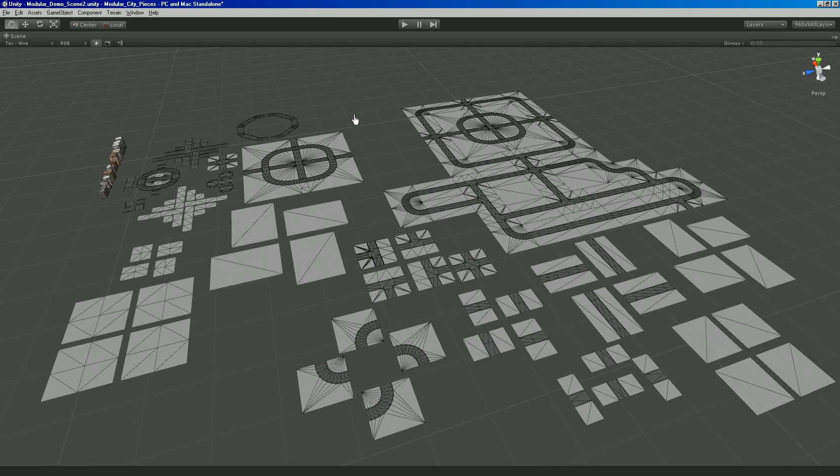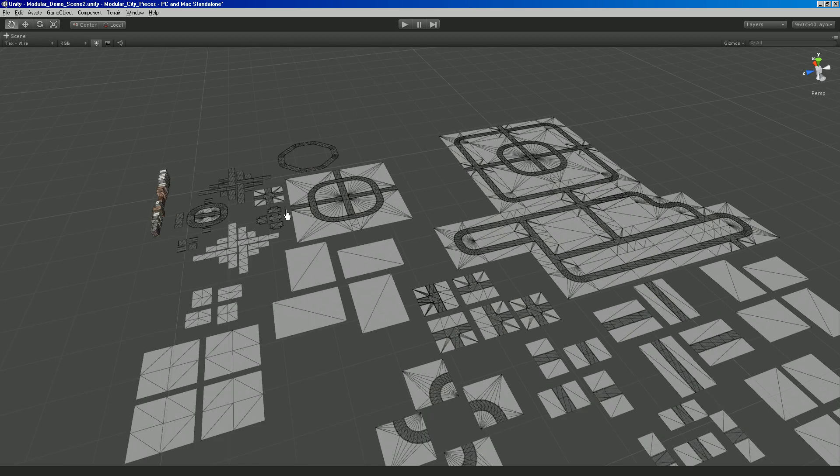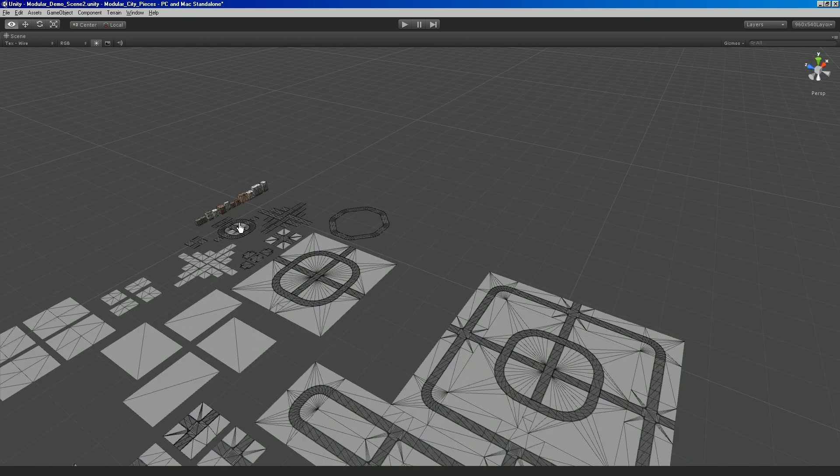Hi everyone, so this is going to be a really quick little 2 or 3 minute demo of the modular city kit and how it's set up and how to use it.